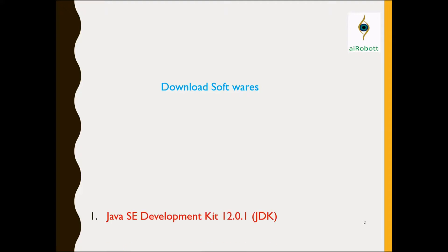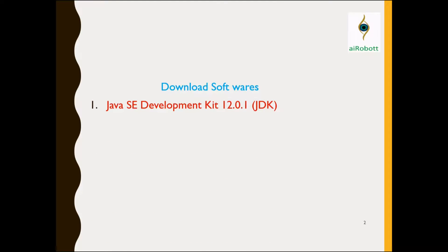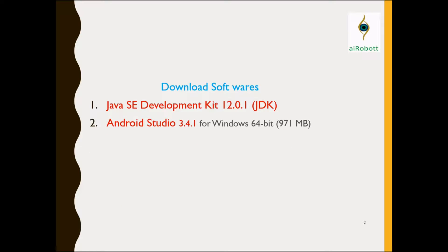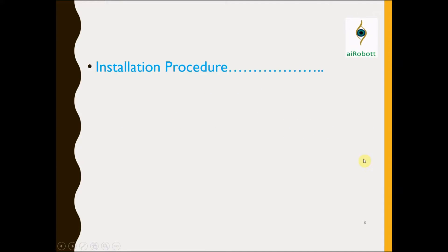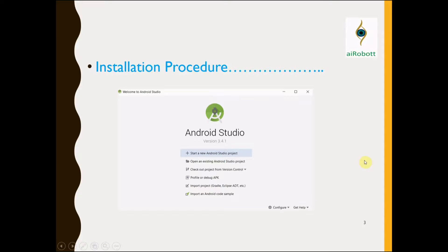First of all we have to download two softwares for that. First we have to download Java SE Development Kit 12.0.1, and next Android Studio 3.4.1 for Windows 64-bit which is 971 MB. We will see the installation process and how to install Android Studio.